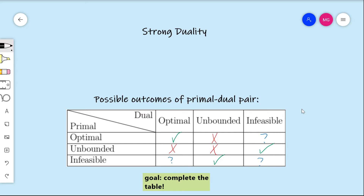If you recall from that video on weak duality, we had a chart towards the end which indicated possible outcomes of primal-dual pairs, where we were able to deduce some of the things that were possible and impossible. Every linear program is either optimal, unbounded, or infeasible — those are the only three outcomes. So there are nine potential outcomes for a primal-dual pair: three for the primal times three for the dual equals nine.